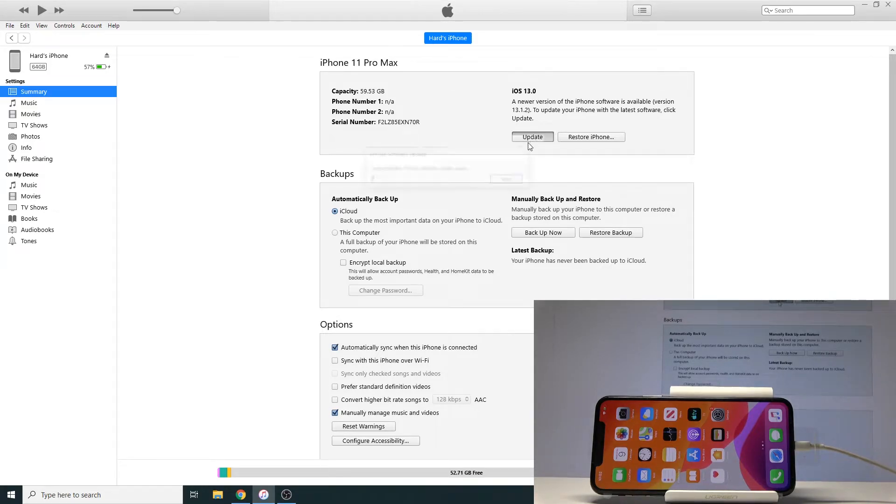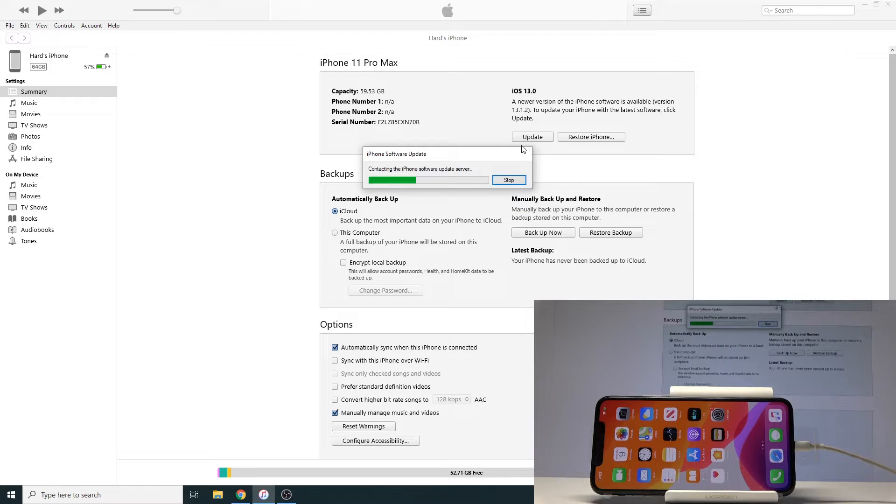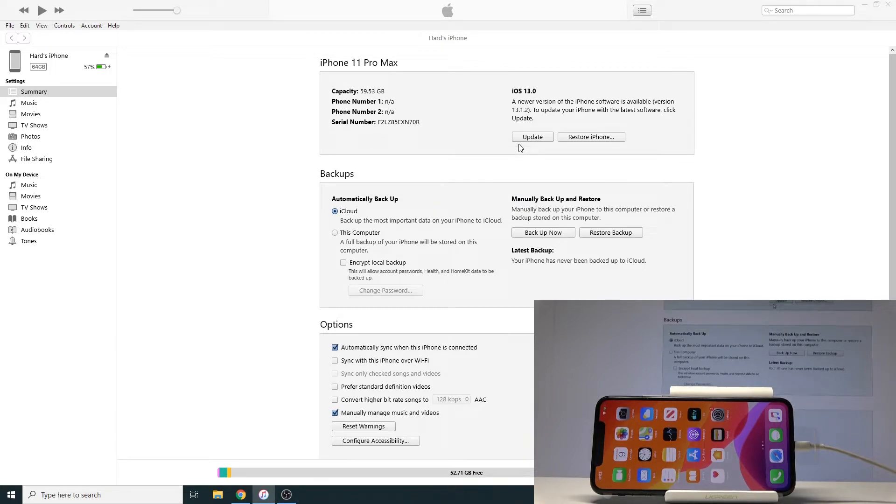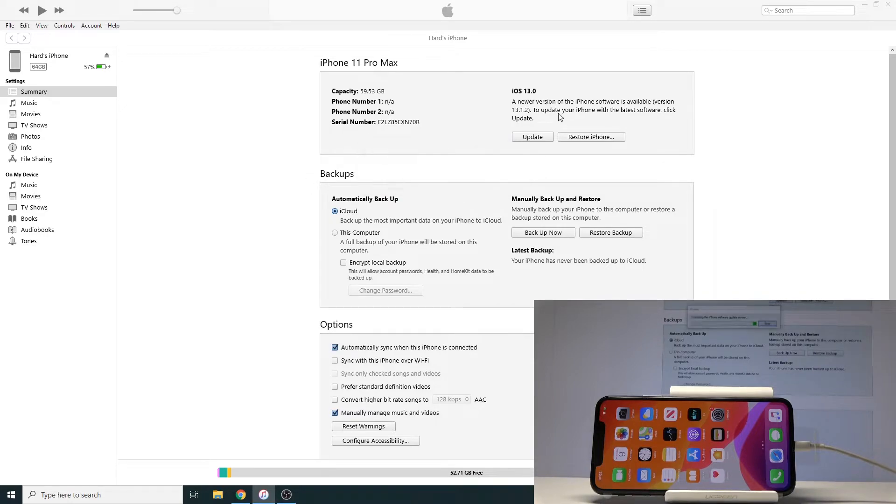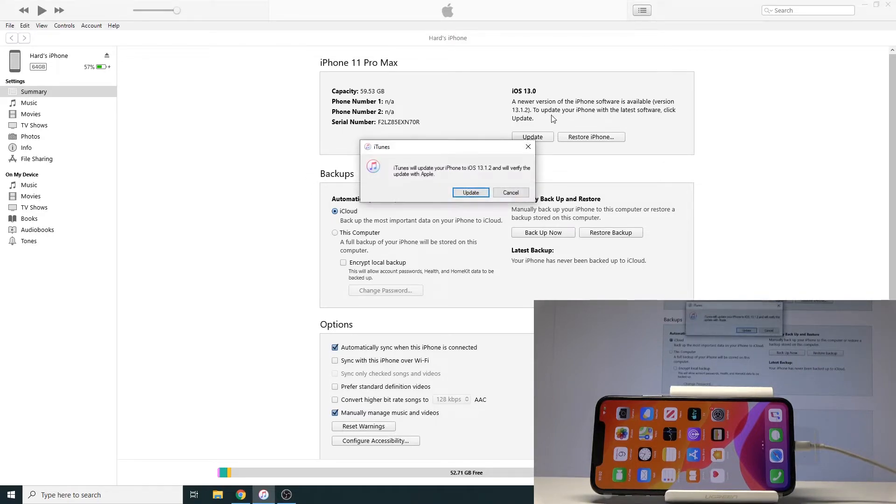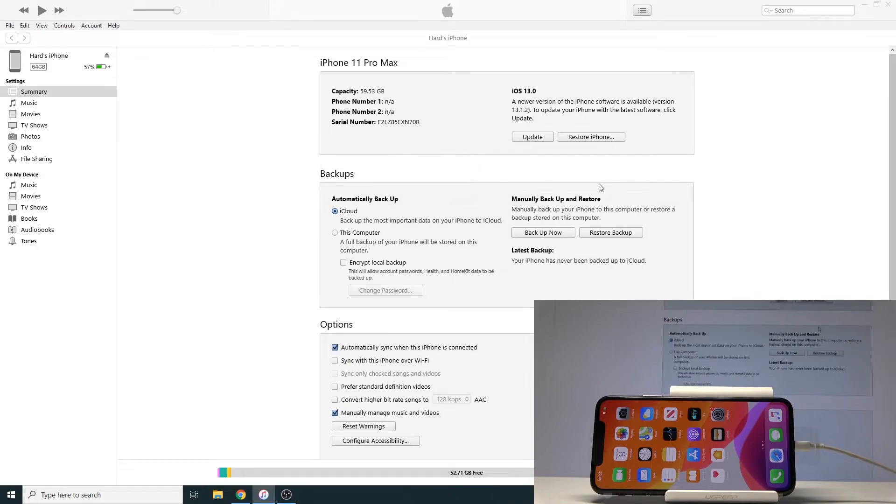So I'm just going to tap right here and keep in mind that it will start downloading the update right now. So it's going to be probably like a 3 gig file. It might take a couple minutes to actually download and it will update.